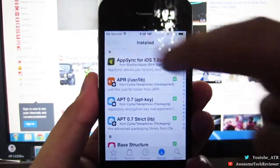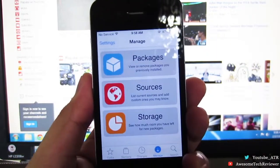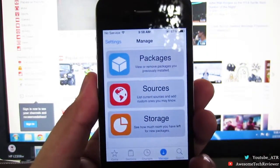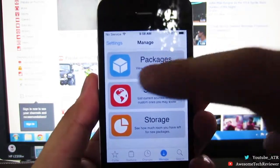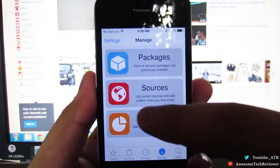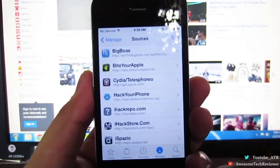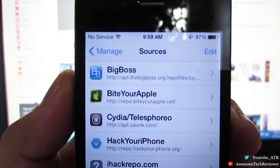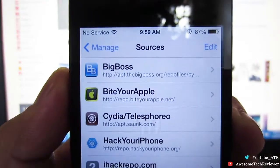So like always, you guys are going to want to go into Cydia, add a source, and the source you're going to want to add is called Bite Your Apple. I'm going to go ahead and leave the source down in the description below for you guys.